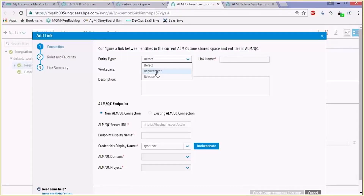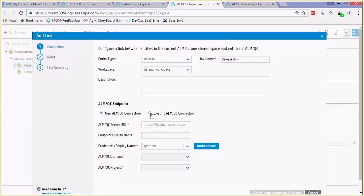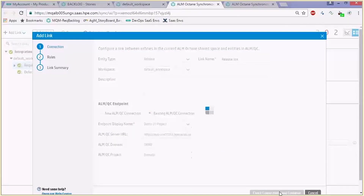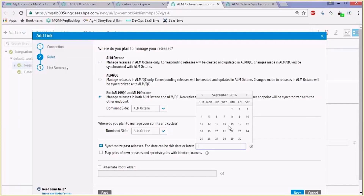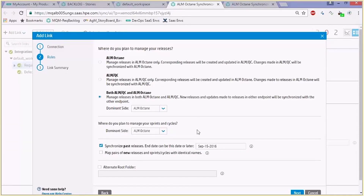We're choosing the entity type of releases and, same as before, choosing an existing ALM QC connection to the same project. The first settings are the ones we already reviewed — either it's a one direction or a bidirectional sync. By default we only synchronize current and future releases, but the administrator can choose to also synchronize past releases and state a date to synchronize those releases from. The other option allows you to match between releases that already exist with the same names in the two endpoints, hence informing the link not to recreate those releases with identical names.